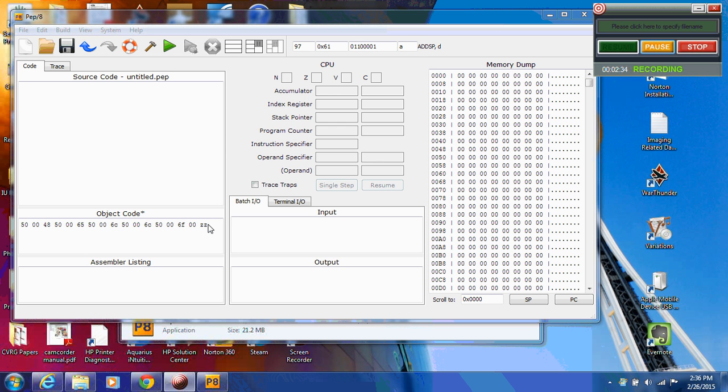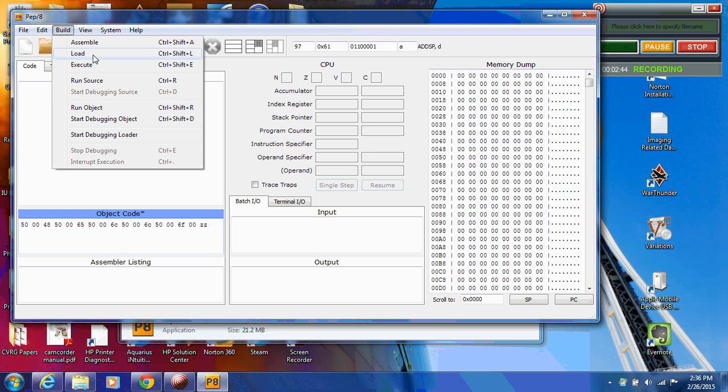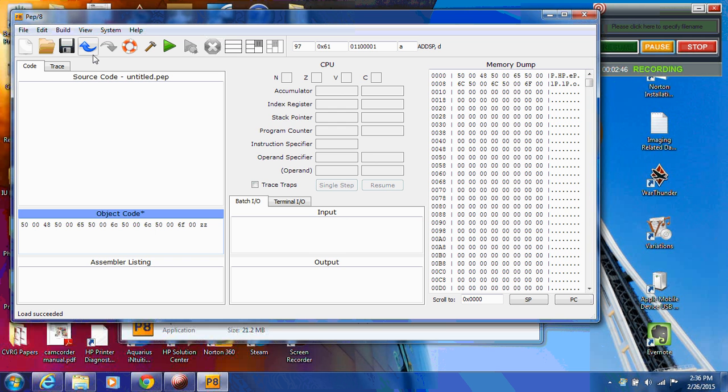So now I'm going to go up under Build, left-click on Build, and I like to run these in debugging mode. So I'm going to go to Load first, I'm going to left-click on Load, and that's going to load this object code into memory.